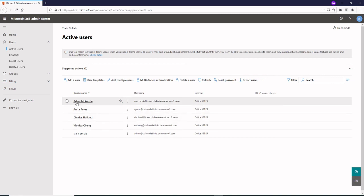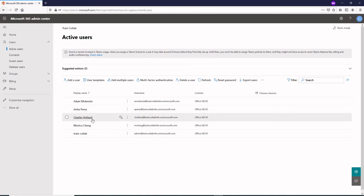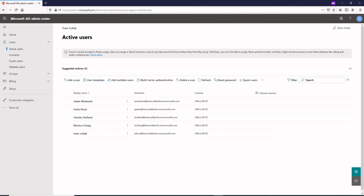You have Adam McKenzie, Anita Perez, Charles Holland, and Monica Chang. That's the part that we have done for now of creating the users in the Microsoft 365 admin center.